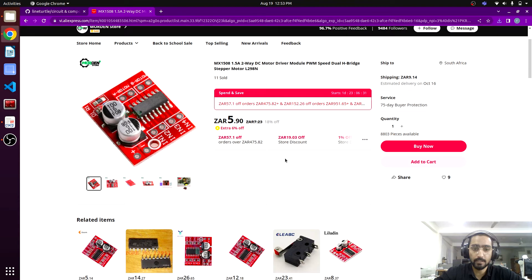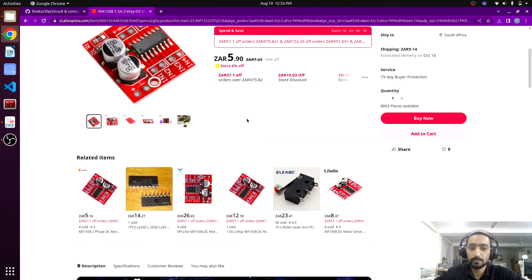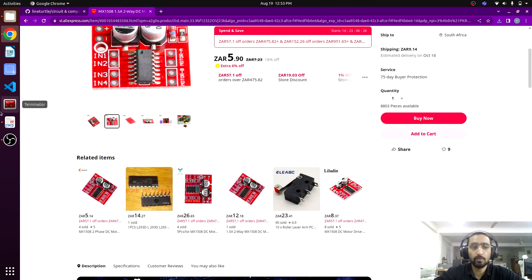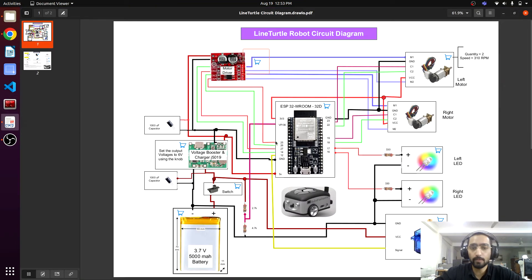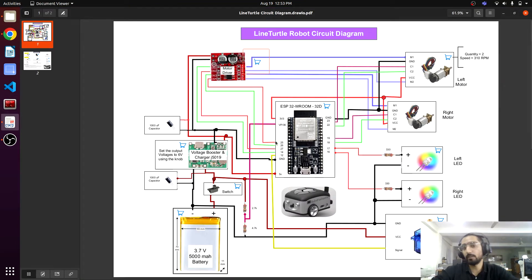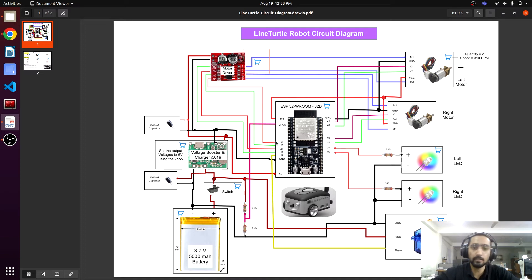there you can access the things easily. If you do not want to buy from AliExpress, if you have the component detail, you can order it from any other website or you can buy it from your local market as well.